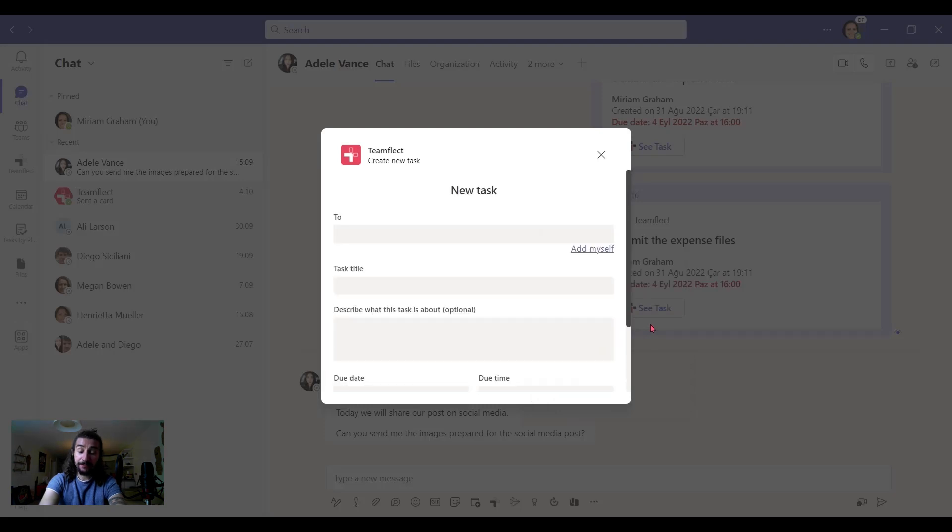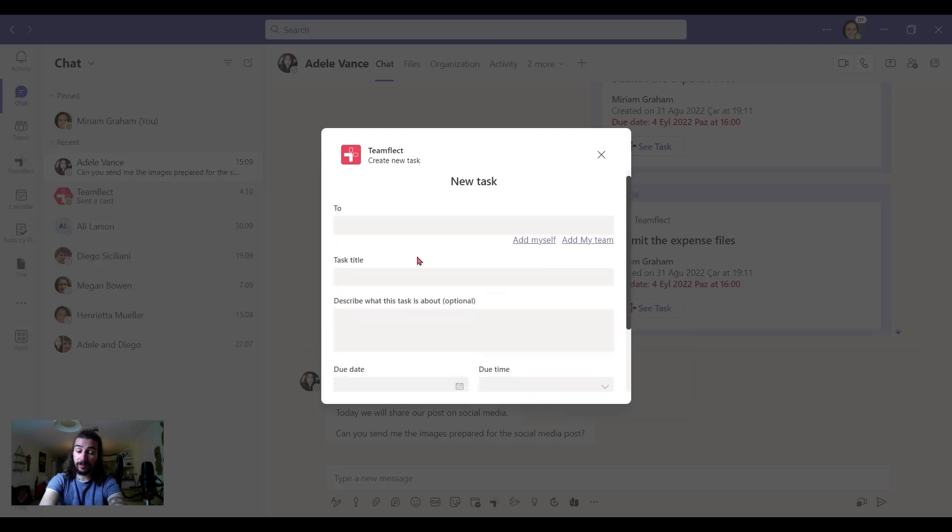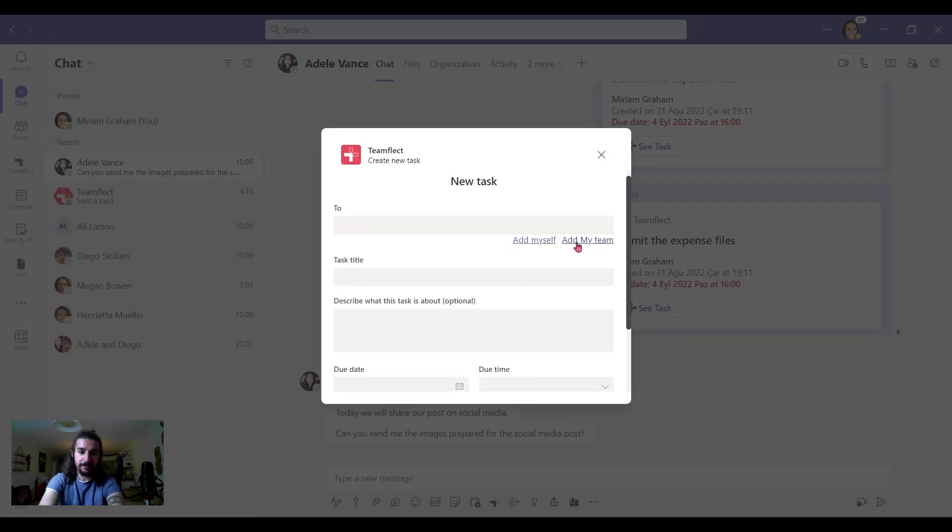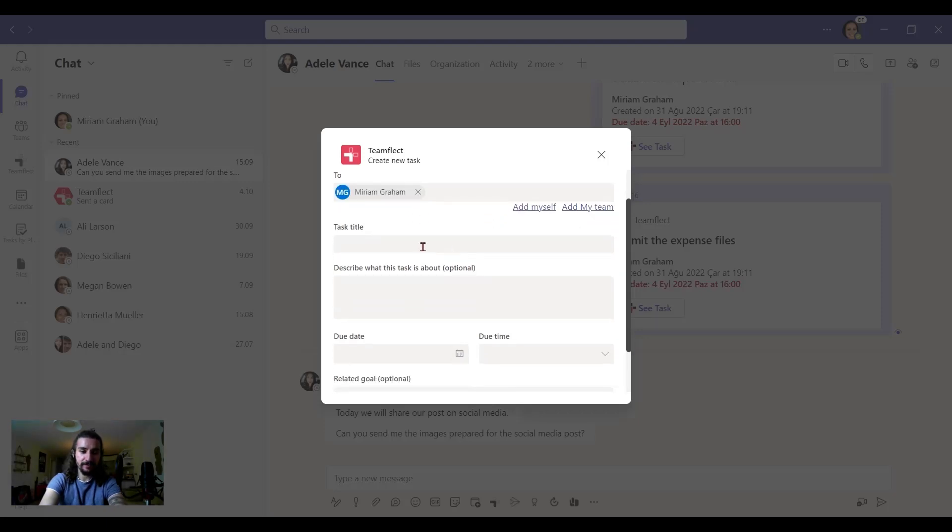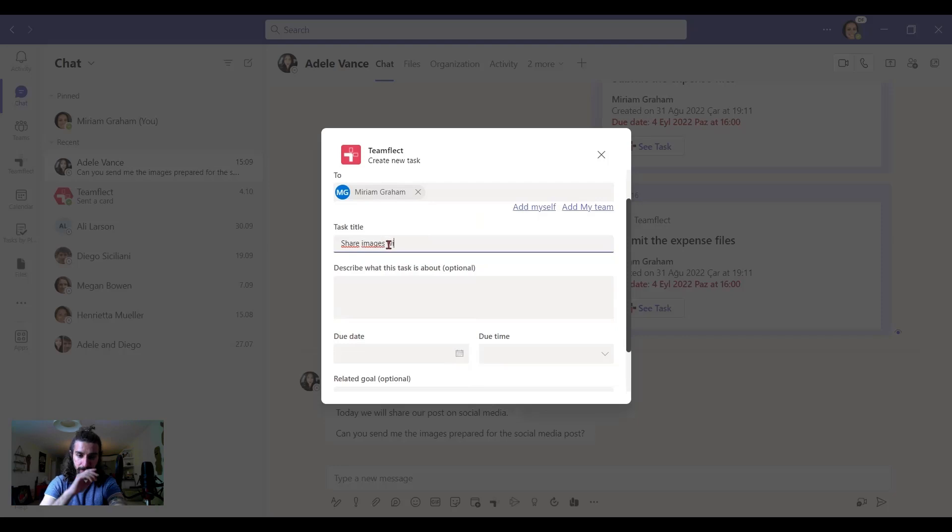Now, from here, I can assign the task to myself or anyone else or even an entire team. So let me again click on myself and let's give a new task title. So share images with Adele.